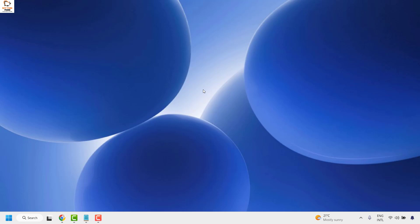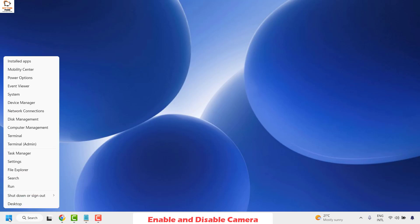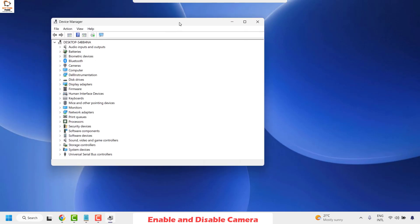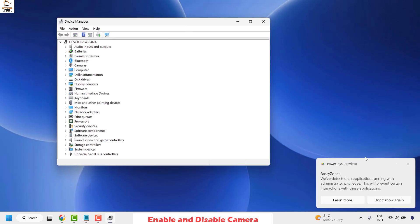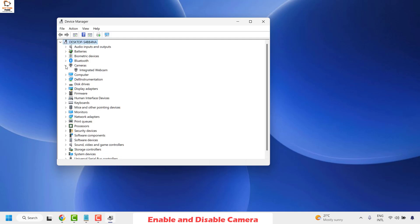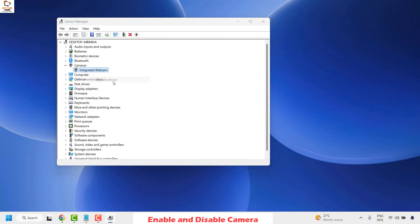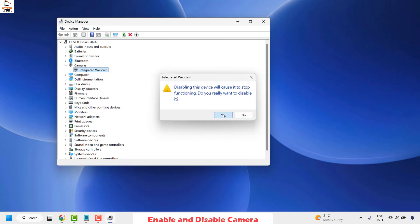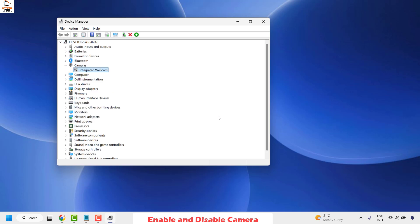If you are still facing a problem, the next method is to disable and re-enable the camera on your computer. Right-click on the Start button and click on Device Manager. Once you have the Device Manager open, locate Cameras on the left-hand side.